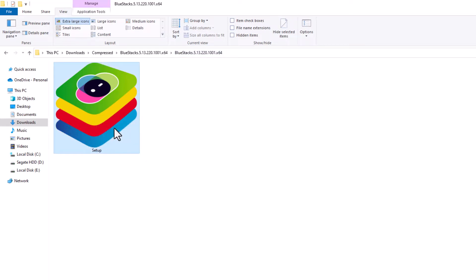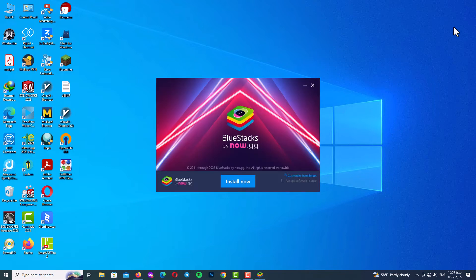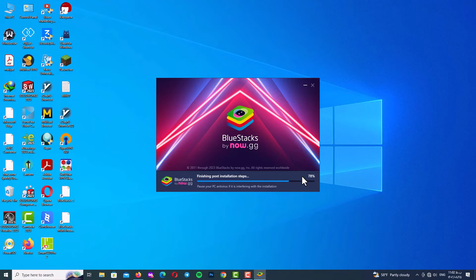Right-click the installer and run as administrator, then wait until the installation load is completed. Here you can see the installation window — you can customize your installation or just click 'Install Now'. Wait for the installation to be fully completed; it takes about one or two minutes, so just be patient. Then click 'Launch' to open the program.